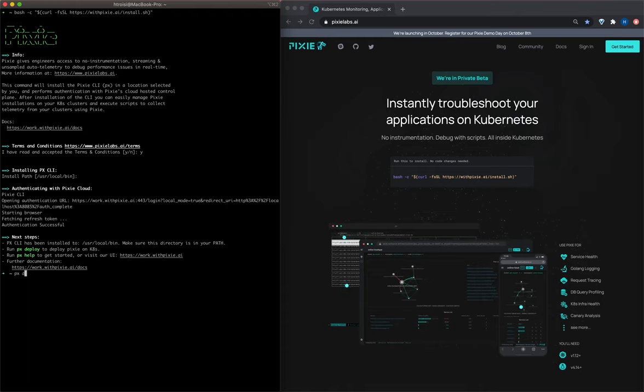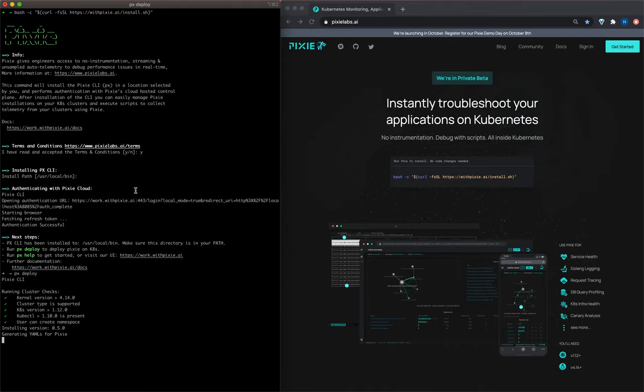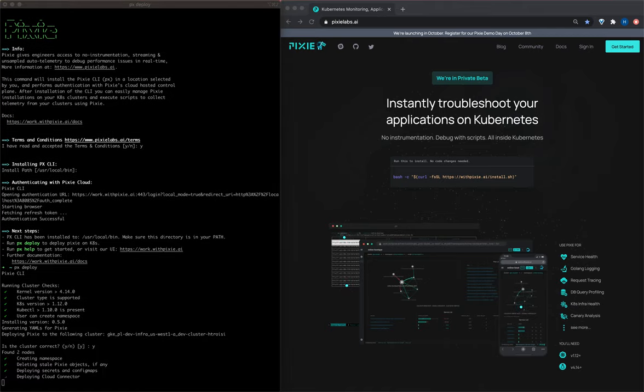Once Pixie is installed, you'll deploy Pixie onto your Kubernetes cluster using the px deploy command. This may take a few minutes.